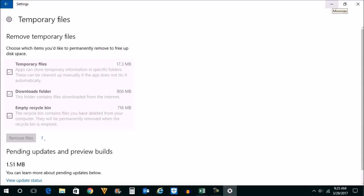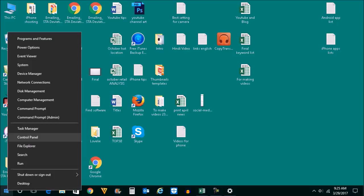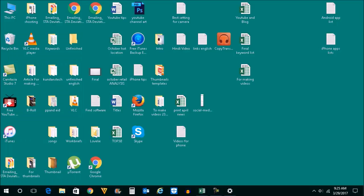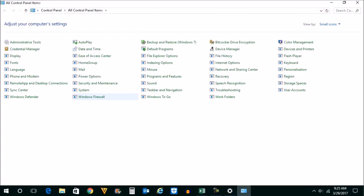Now the other thing which you can do is if you have applications which you don't want, then you can remove them. For that, right click on the start, go to control panel, then click on programs and features here.